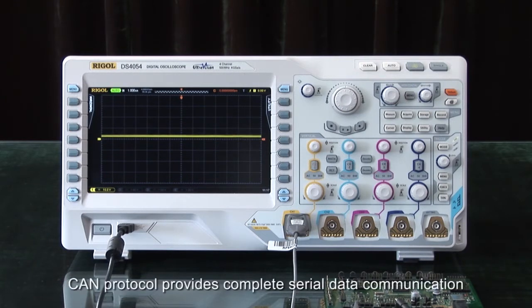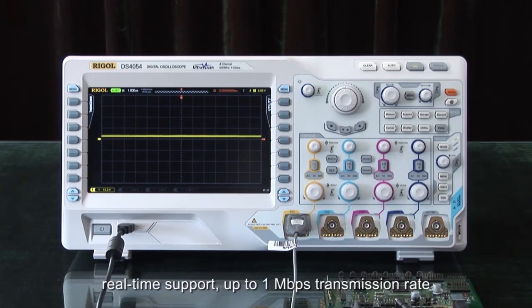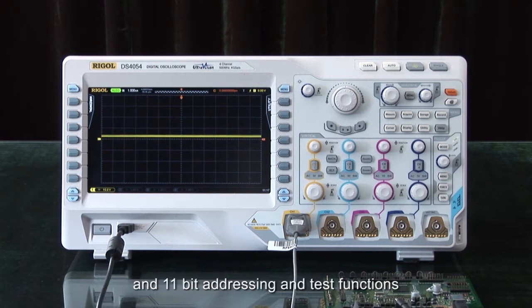CAN Protocol provides complete serial data communication, real-time support, up to 1 megawatt per second transmission rate, and 11-bit addressing and test functions.